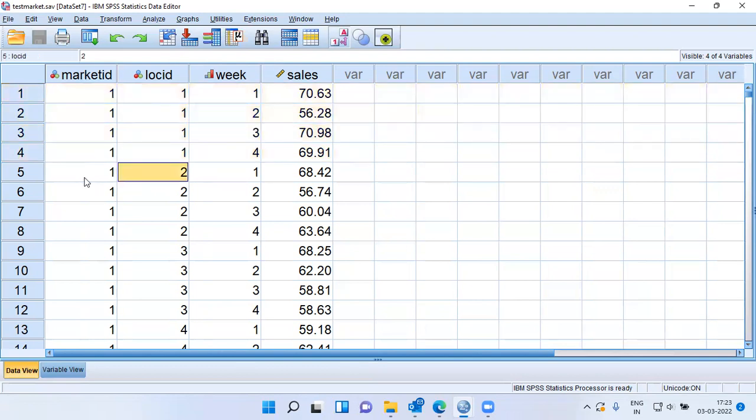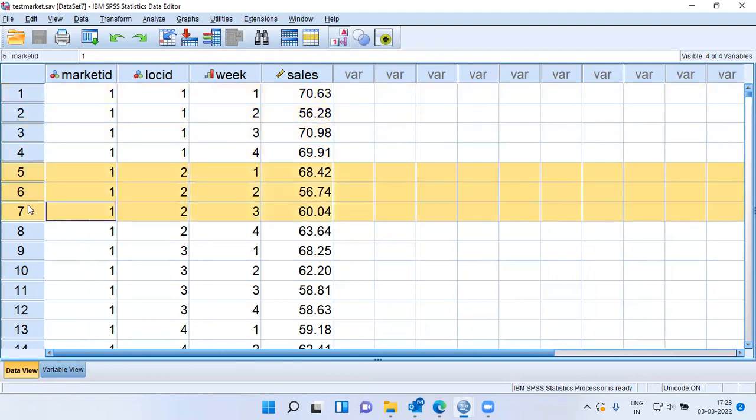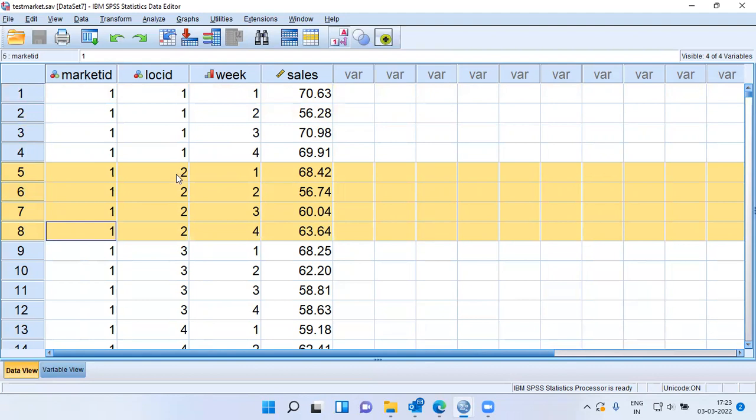Let's look at location ID 2. The first location was for Jayanagar, the second one could be for Koramangala. For Koramangala, the weekly sales is given to you. For each week, what is the sales that is recorded is being registered.